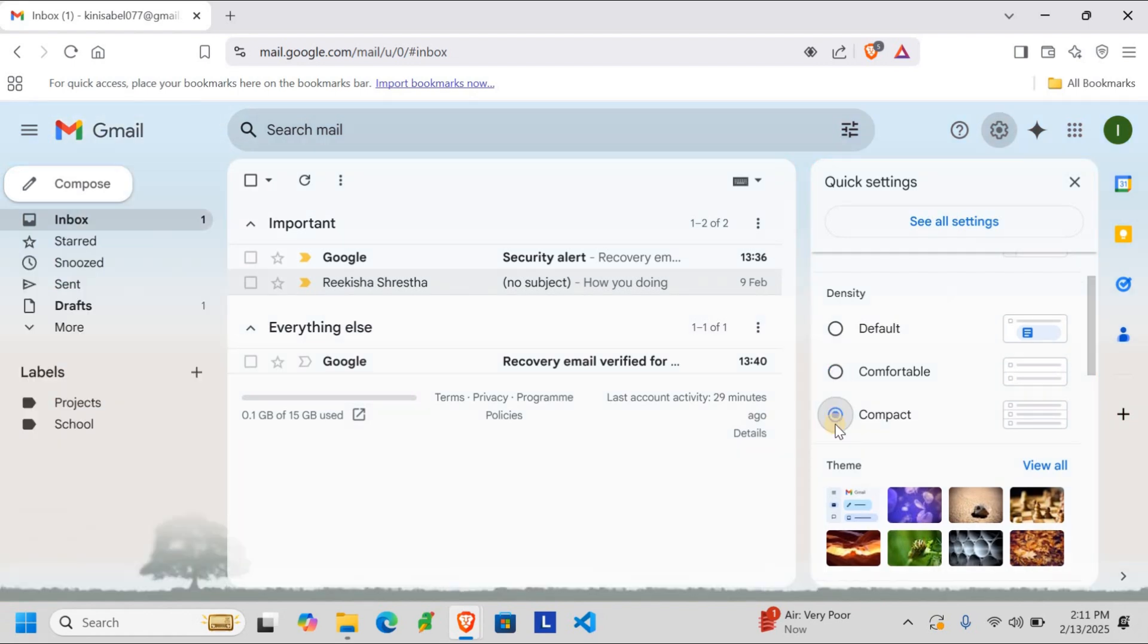Once you have clicked it, your Gmail view size is now adjusted to your preference. Whether you are managing a busy work inbox or just want a more comfortable reading experience, these settings make it easy to customize Gmail to your needs.